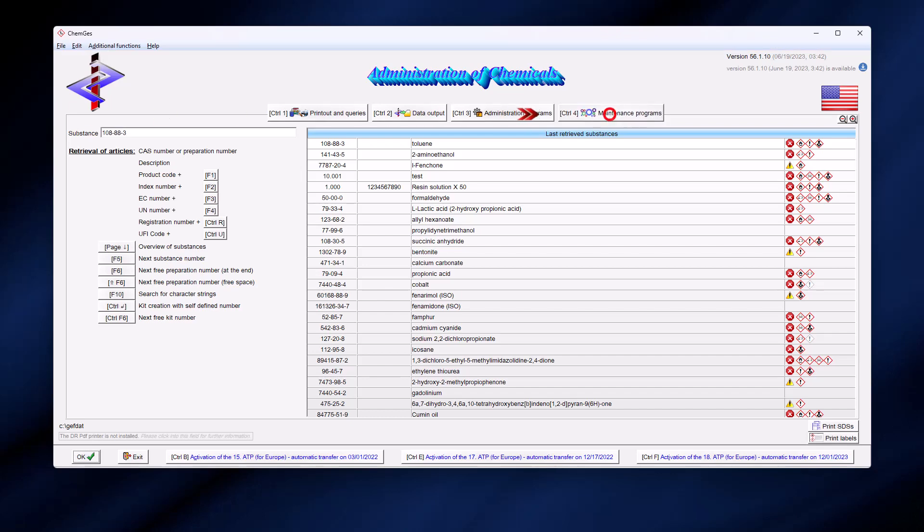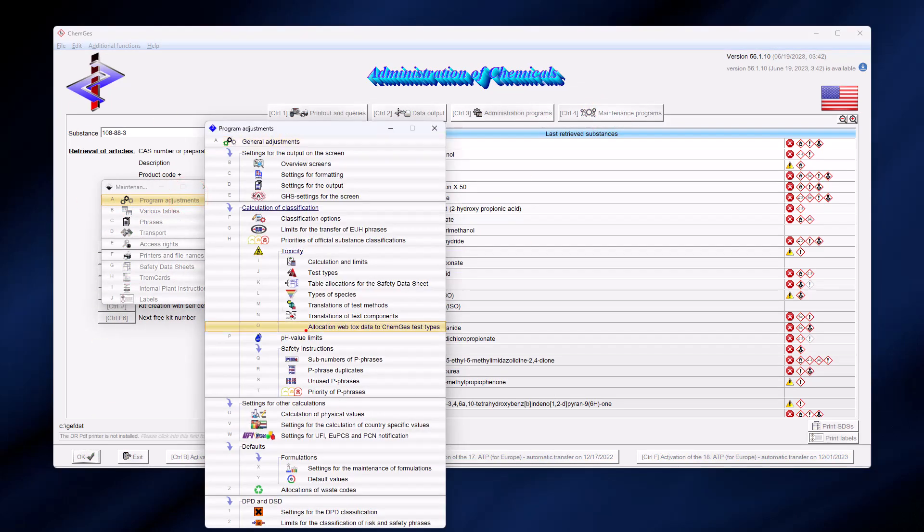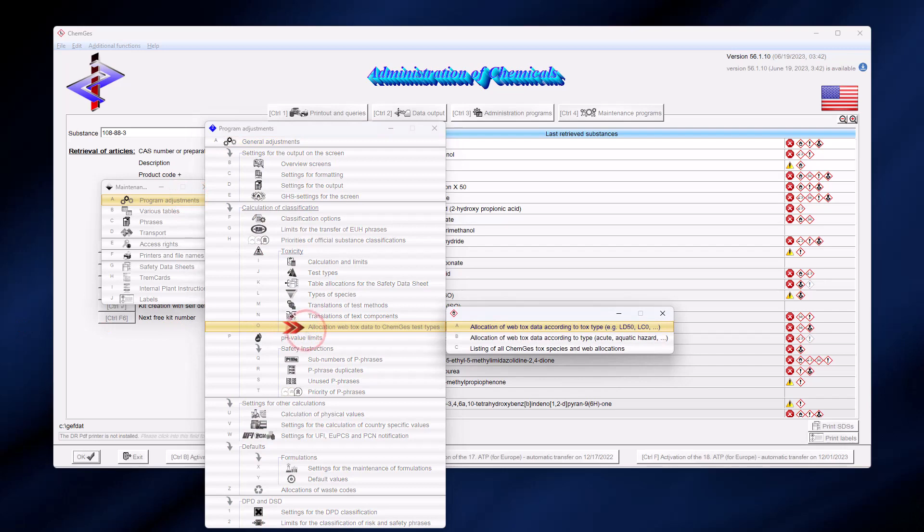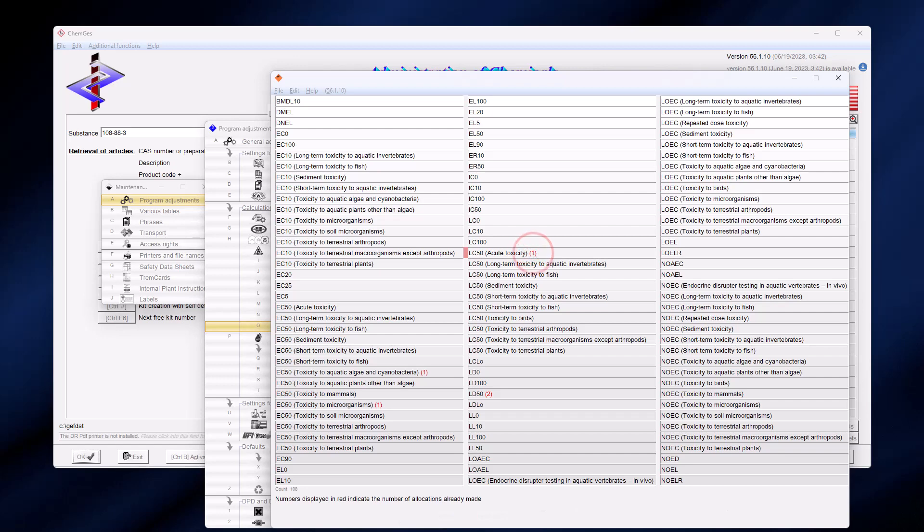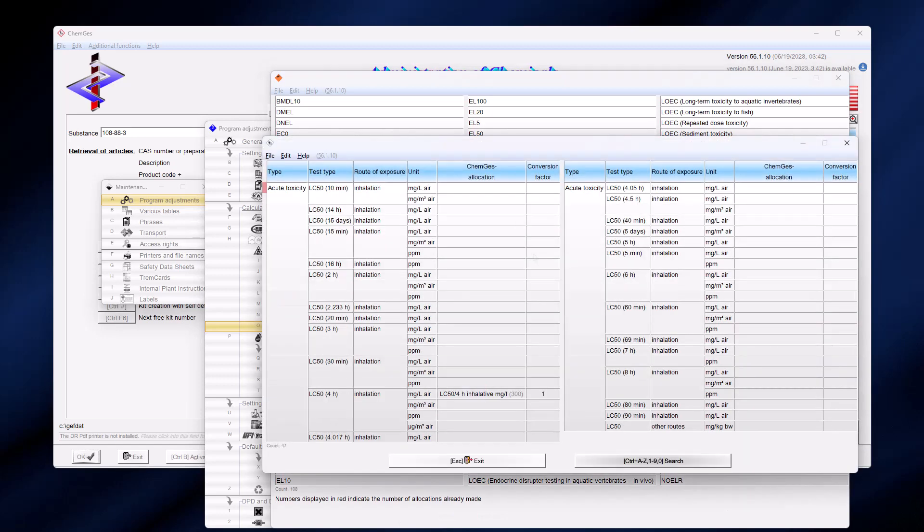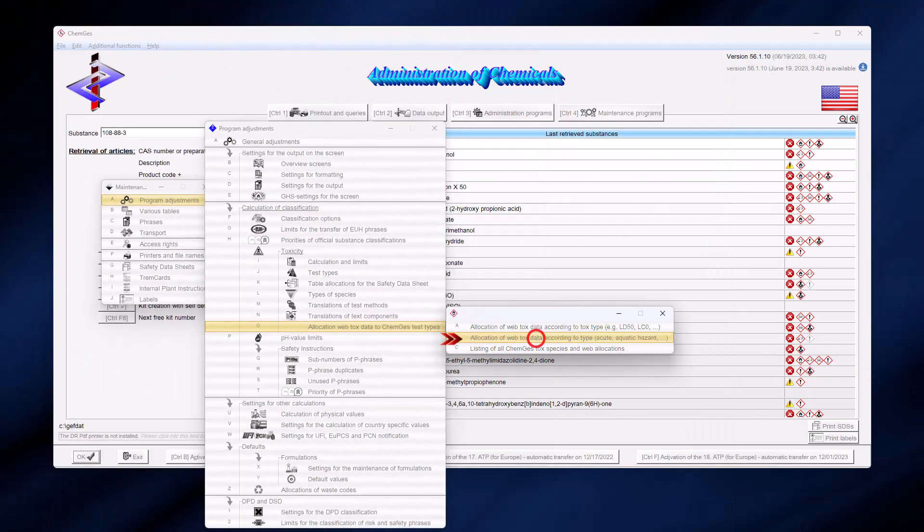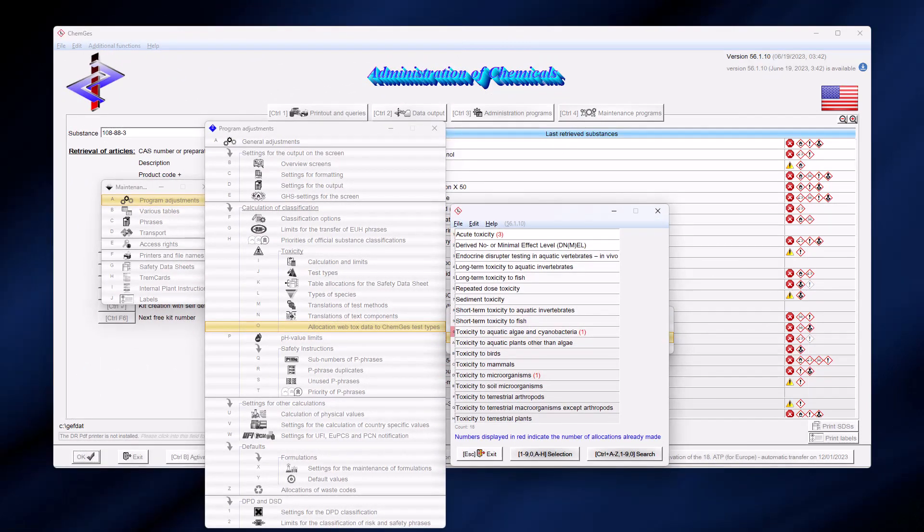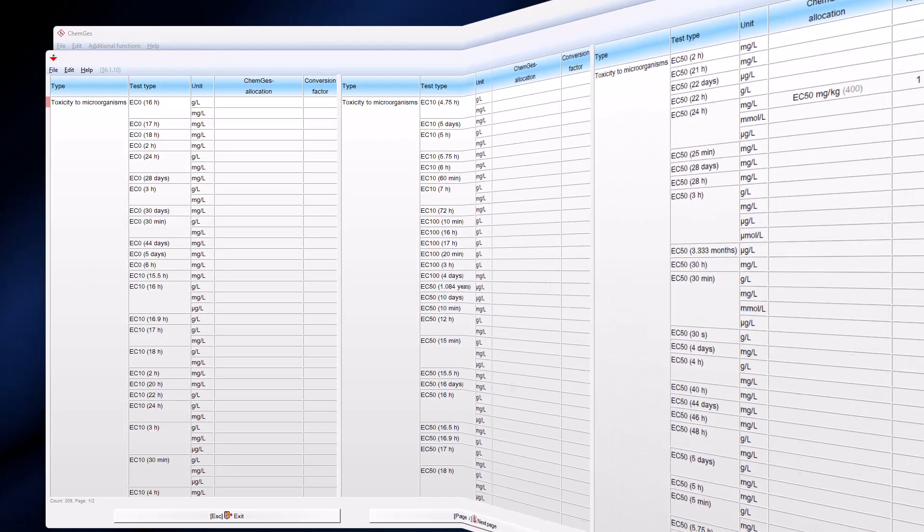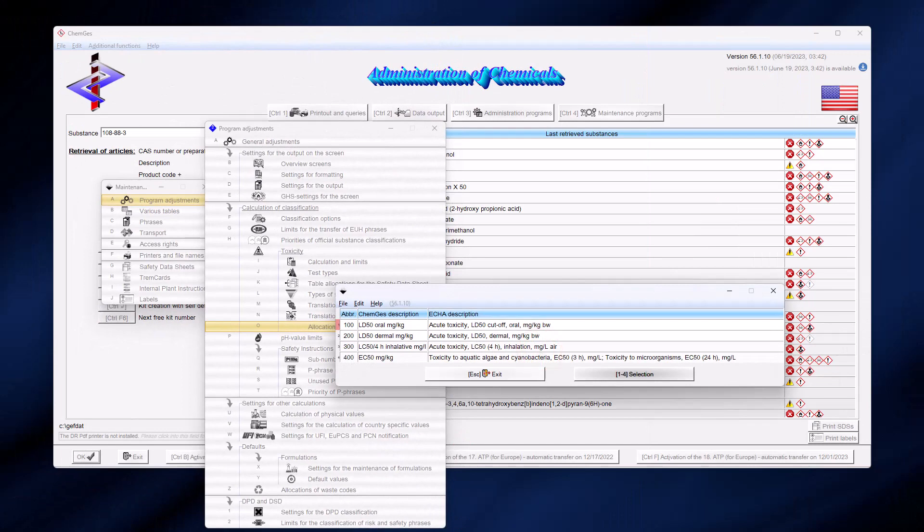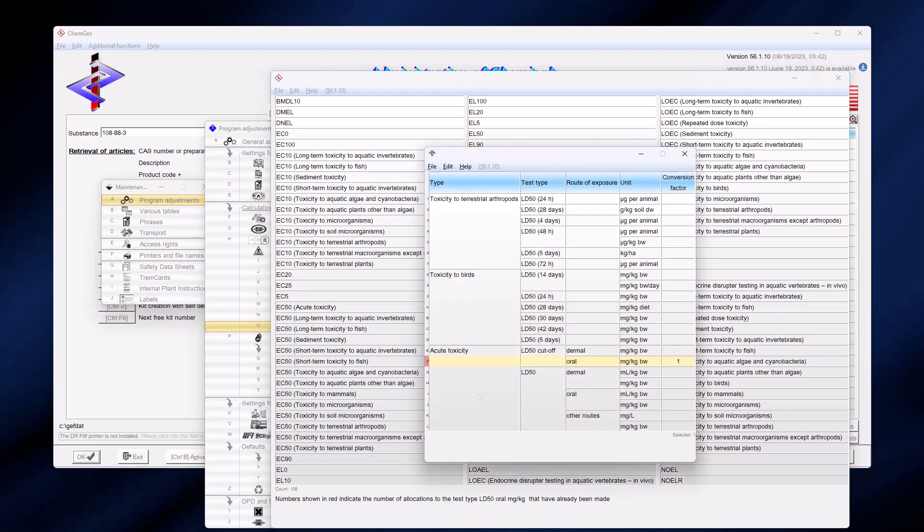To do this, go to Maintenance Programs, Program Adjustments and there to Allocation Webtox Data to ChemGuess Test Types. In the first menu option, the program displays an overview of all toxicological types found on the web. Select a type and you will be taken to a submenu in which all test types for this type are displayed. There you can perform the allocation to ChemGuess Test Types as shown before. In the second menu item you get a coarser grouping of toxicity types. Again, there is a submenu where all test types will be shown. Lastly, there is the selection in which all test types in ChemGuess will be shown. From there you come to the same selection as in the first menu option, and there you can make the necessary allocations.